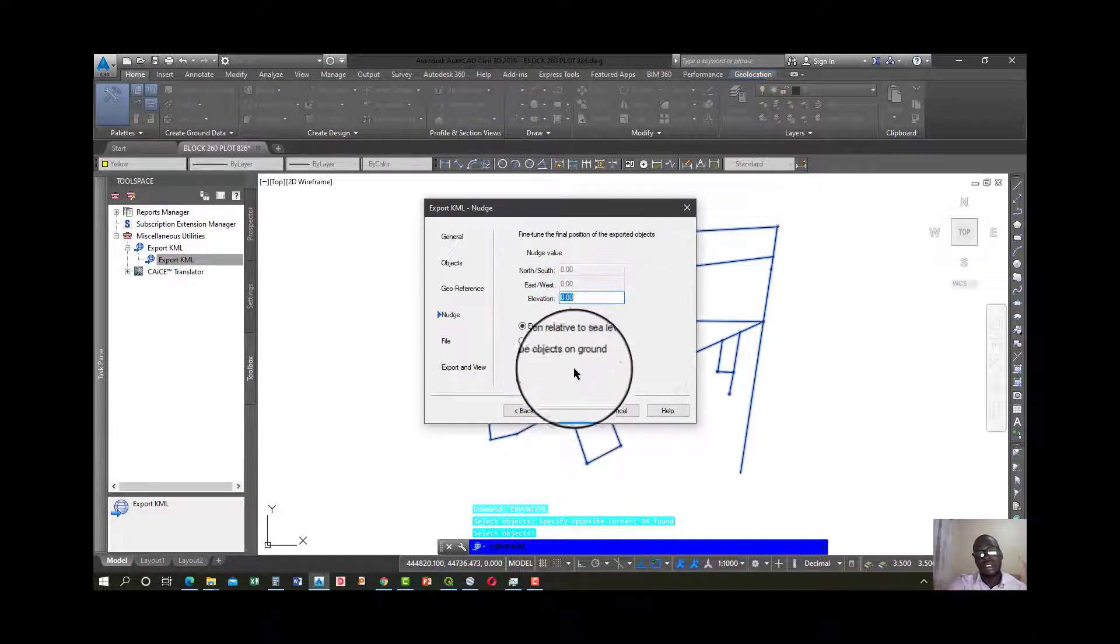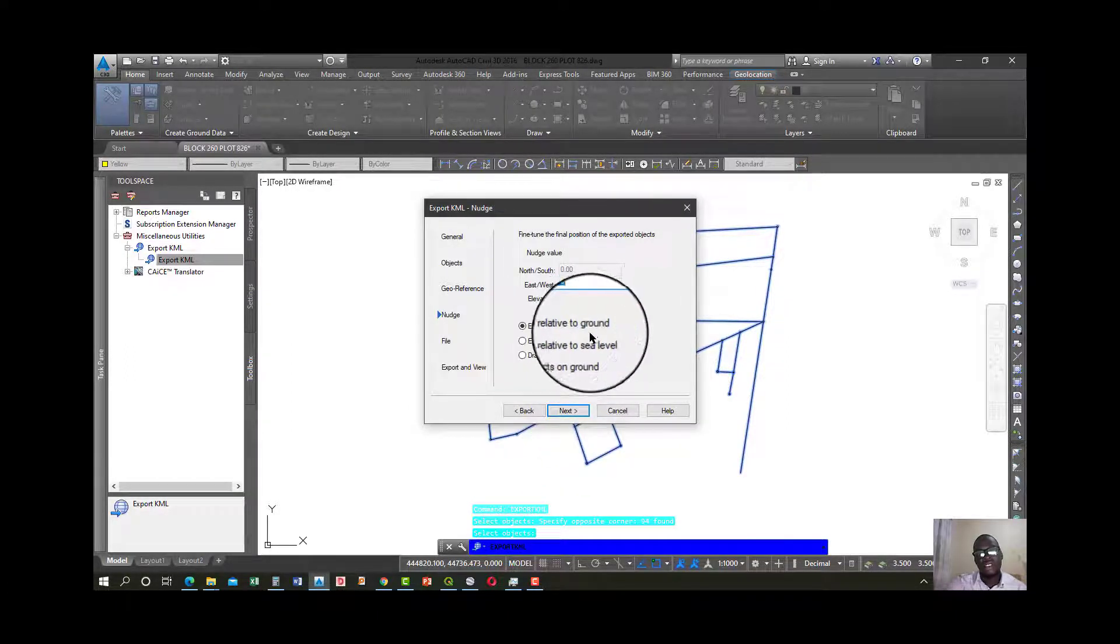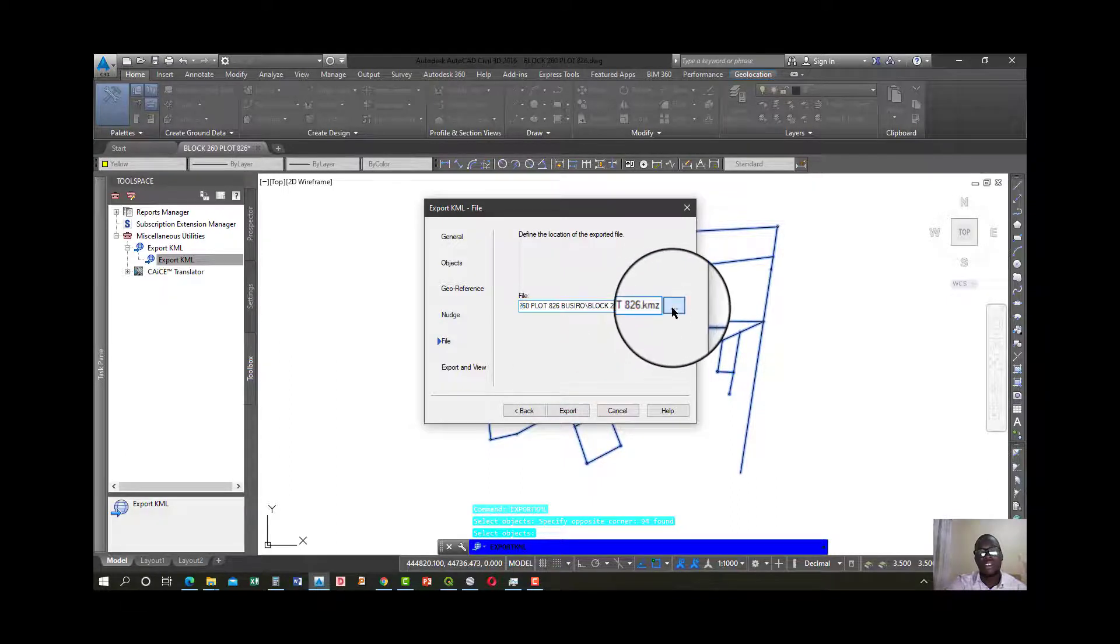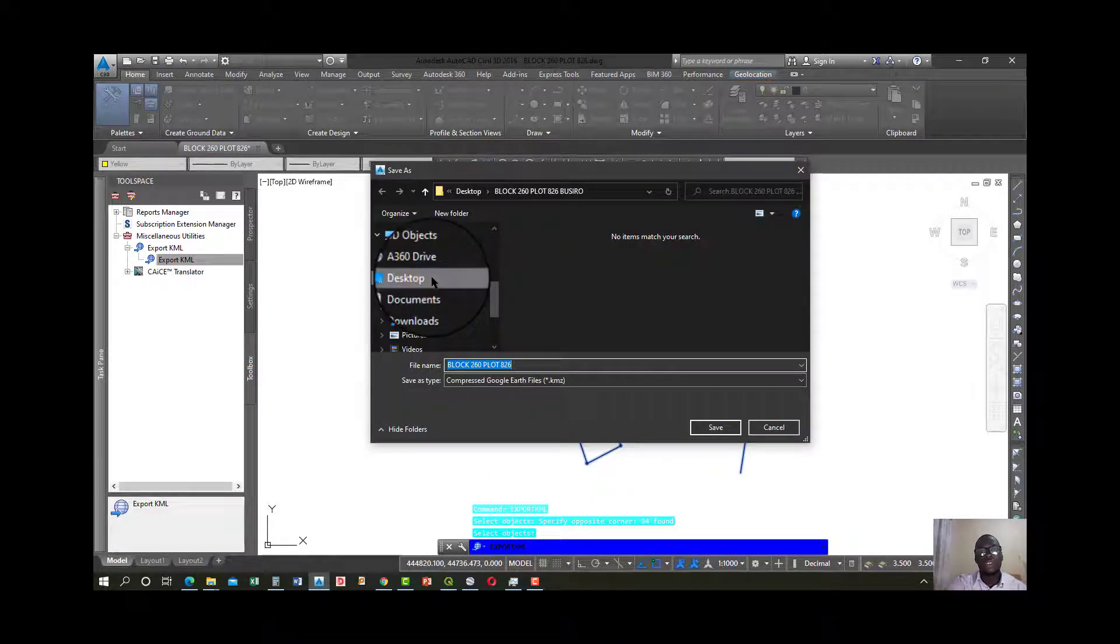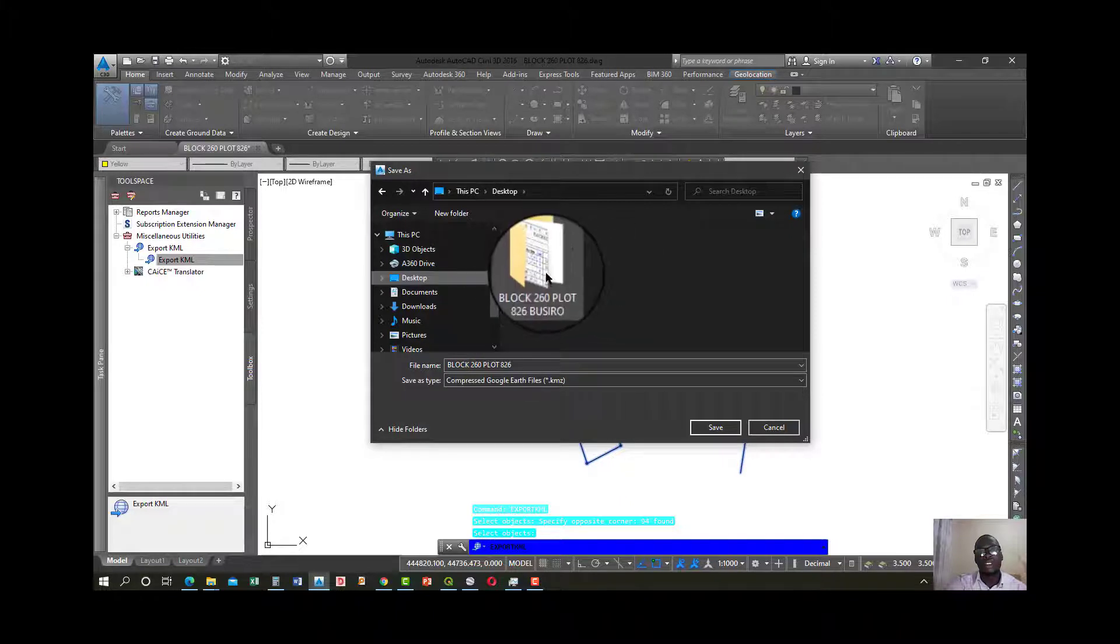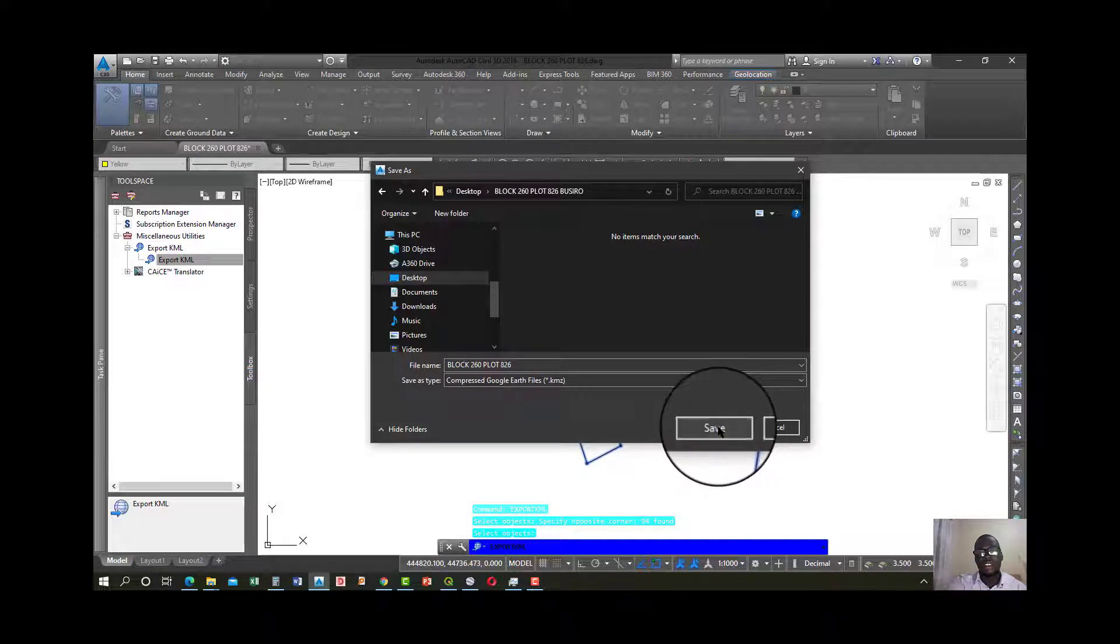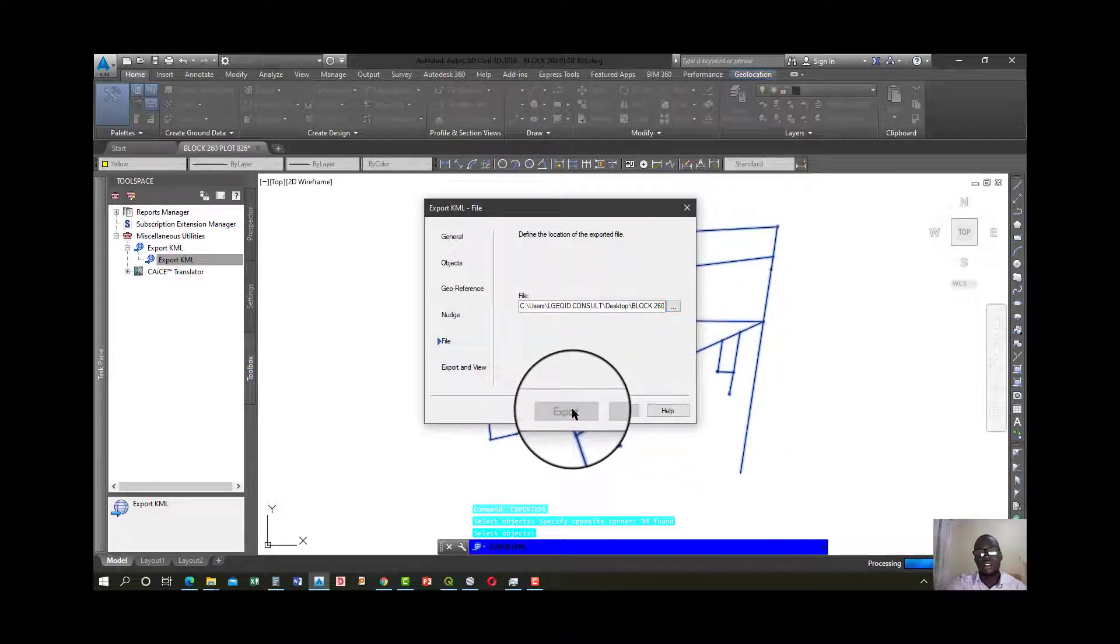Elevation relative to ground, go ahead and press next. Then go ahead and choose where you want your KML file to be stored. This is my folder. I'll go ahead and put it to this, then click save and say export.